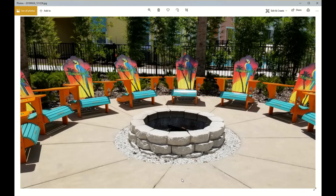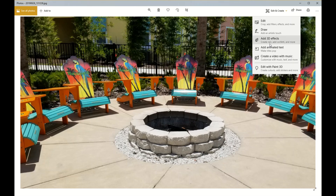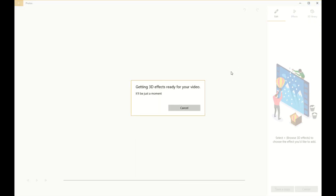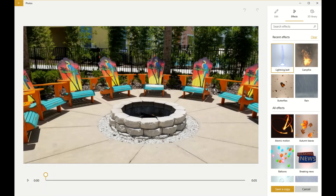I've got a picture of a fire pit with some chairs around it — let's have some fun. Once you click on your photo in the Photos app in Windows 10, you'll see a dropdown called Edit and Create. Most people use this for cropping, but let's dive deeper and see what else we can find. We're going to go to Add 3D Effects.